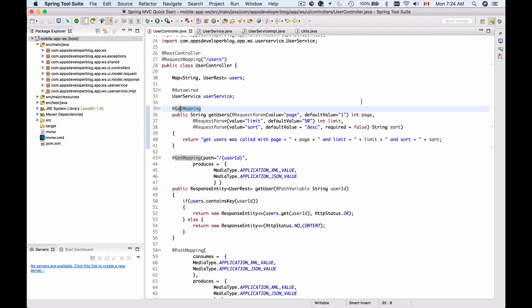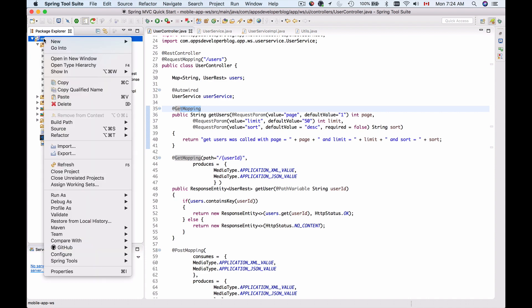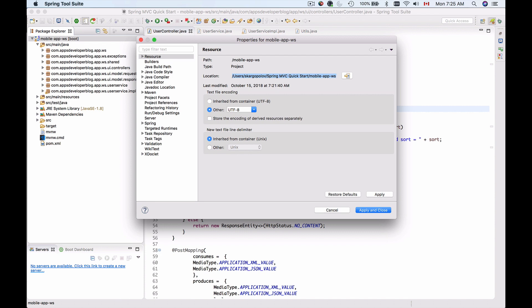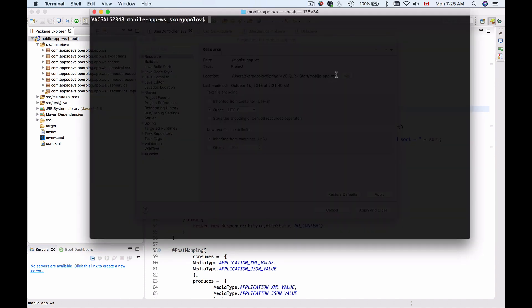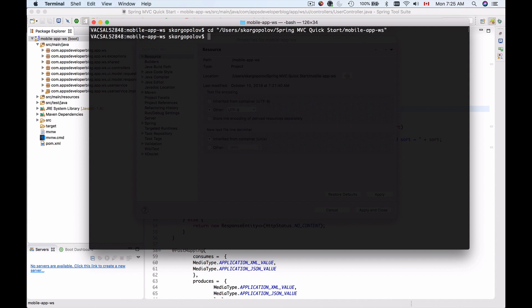So first of all, let's go to our project and bring up the menu and go to Properties. Here at the very first tab, the Resources, I will copy the location of my project. And then I will bring up Terminal window. And I will use CD and then inside of the quotes, I will paste this location to my project and hit Enter.